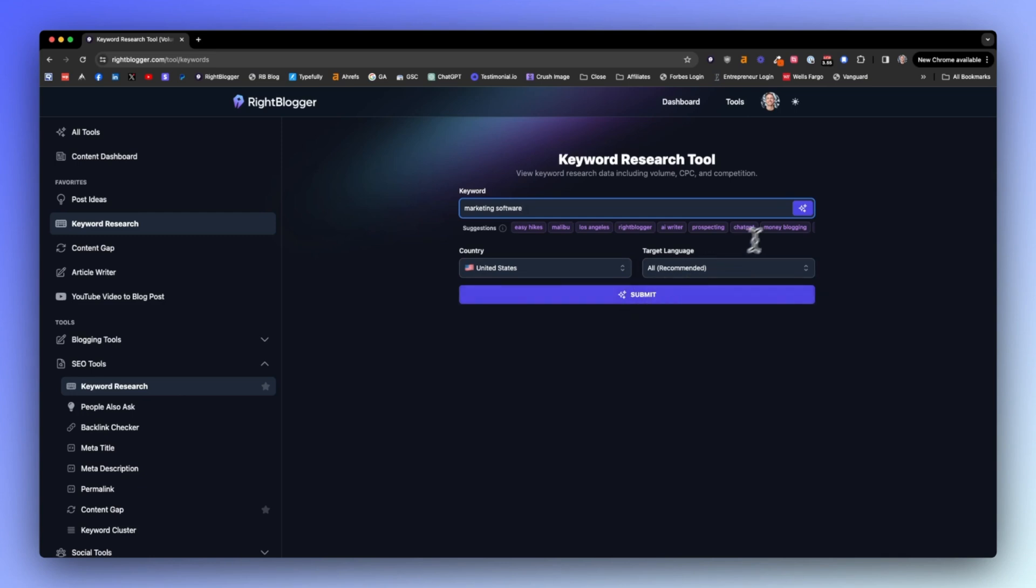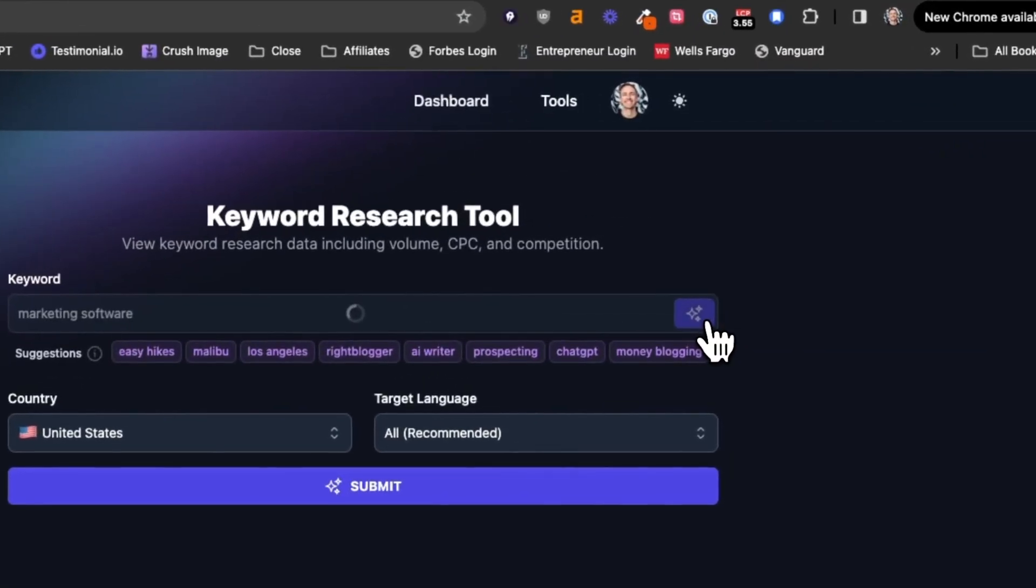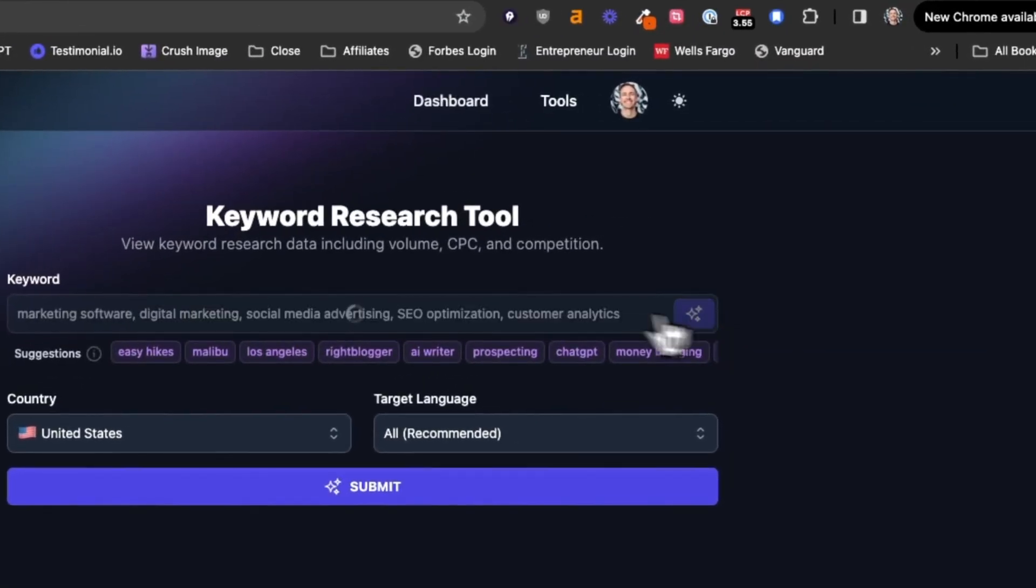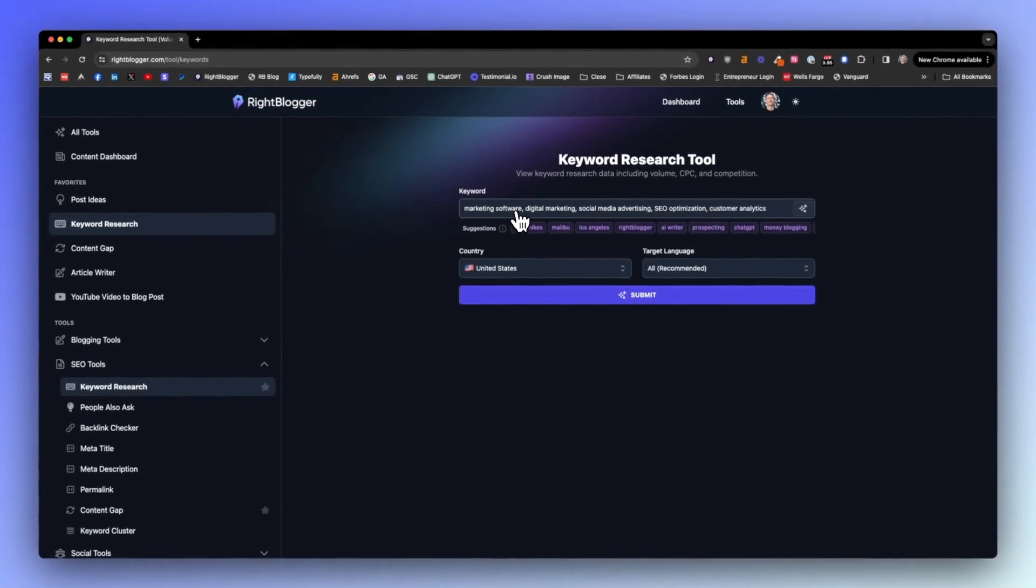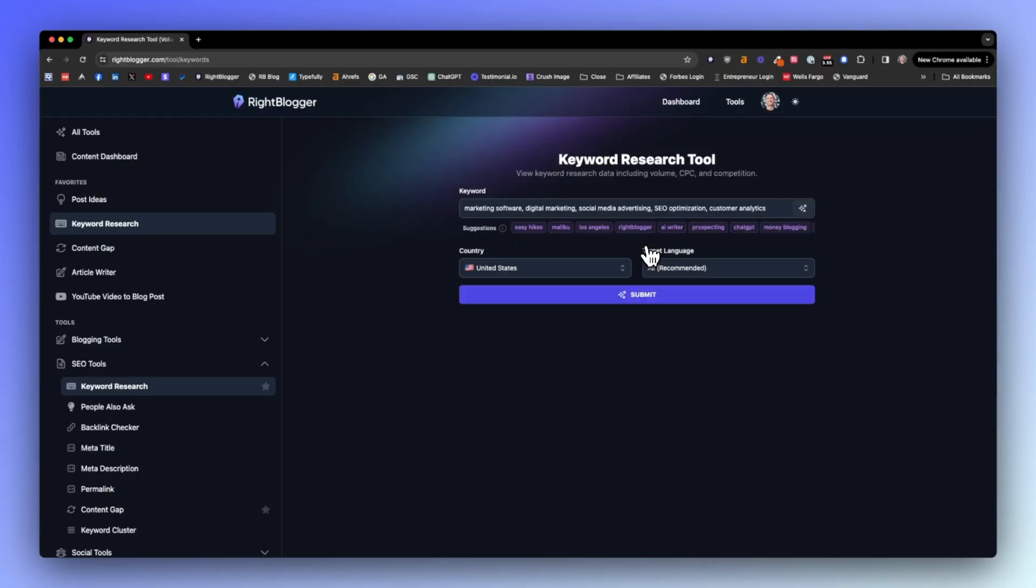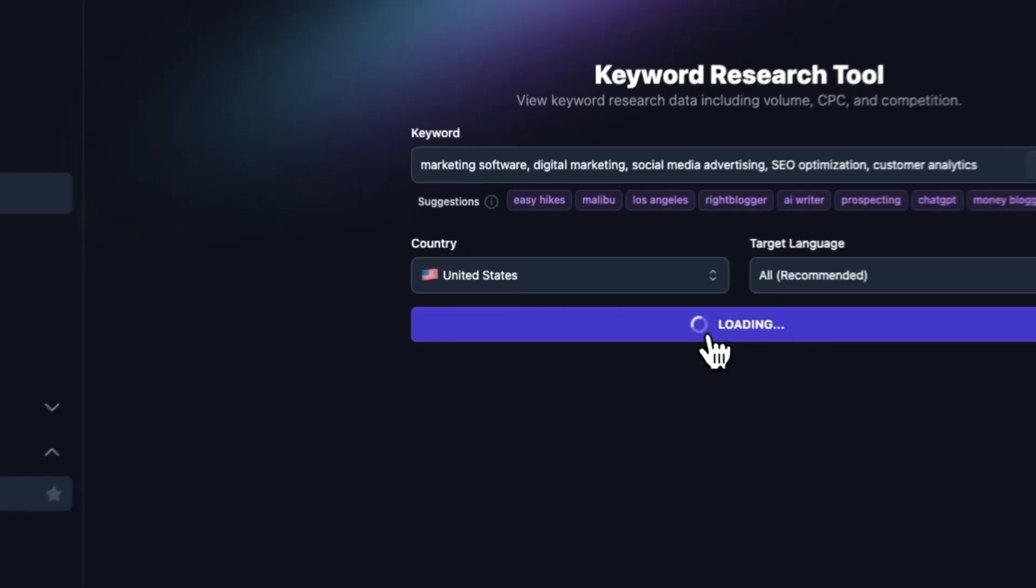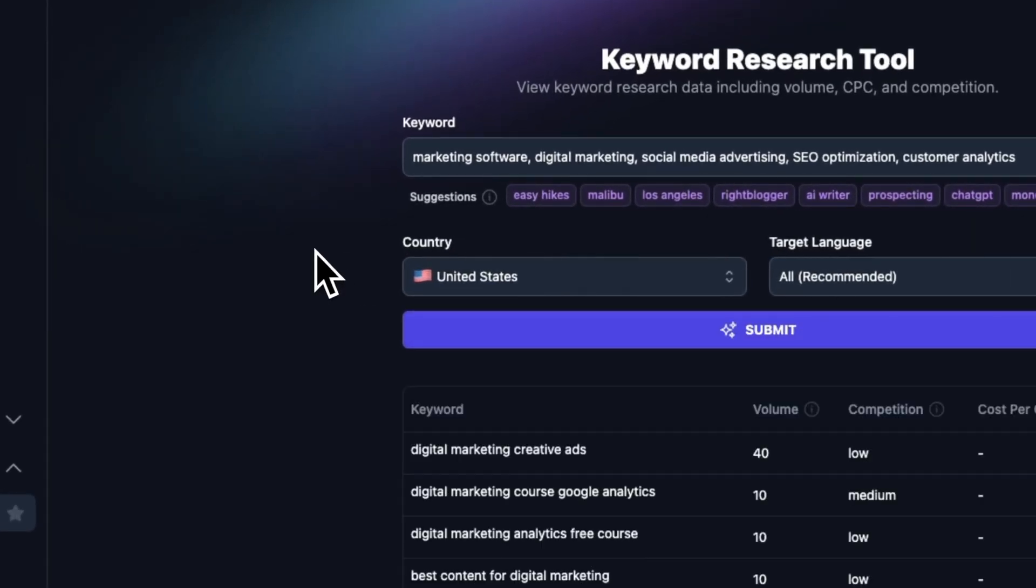What I really like about this tool inside WriteBlogger is that we've built this little magic sparkle button here. When I click this, it generates some more similar keywords. The AI tools behind the scenes goes out and says, what are some terms related to marketing software? Digital marketing, social media advertising, SEO optimization, customer analytics. This effectively gives us more opportunity to cast a wider net for potential traffic we can gain from these topics. Now that I have my wider net here, I want to click submit.